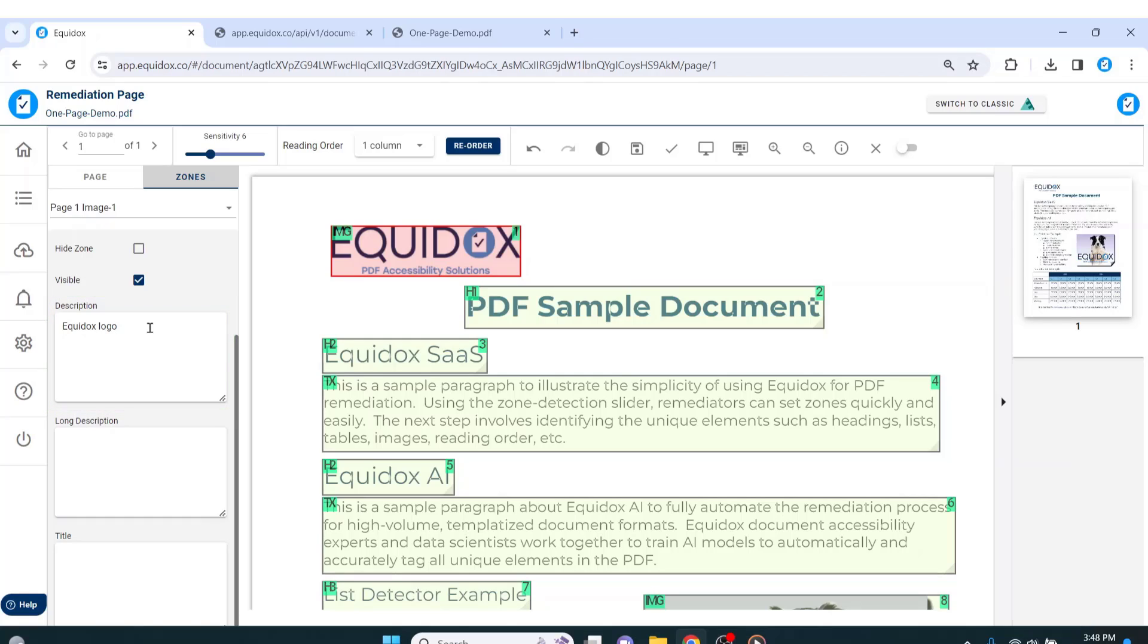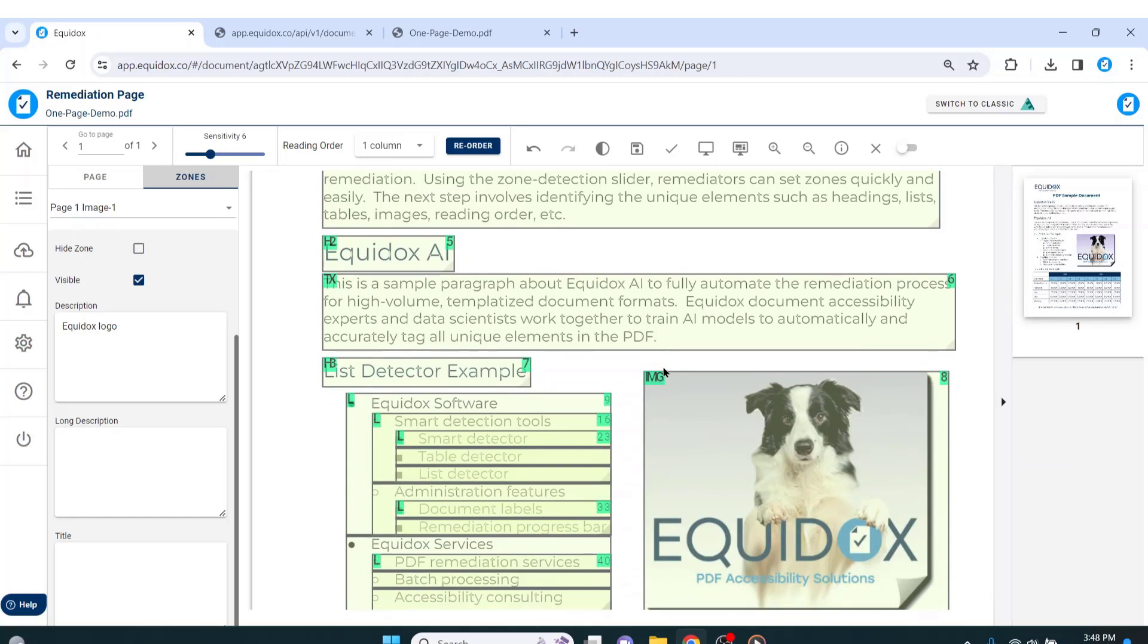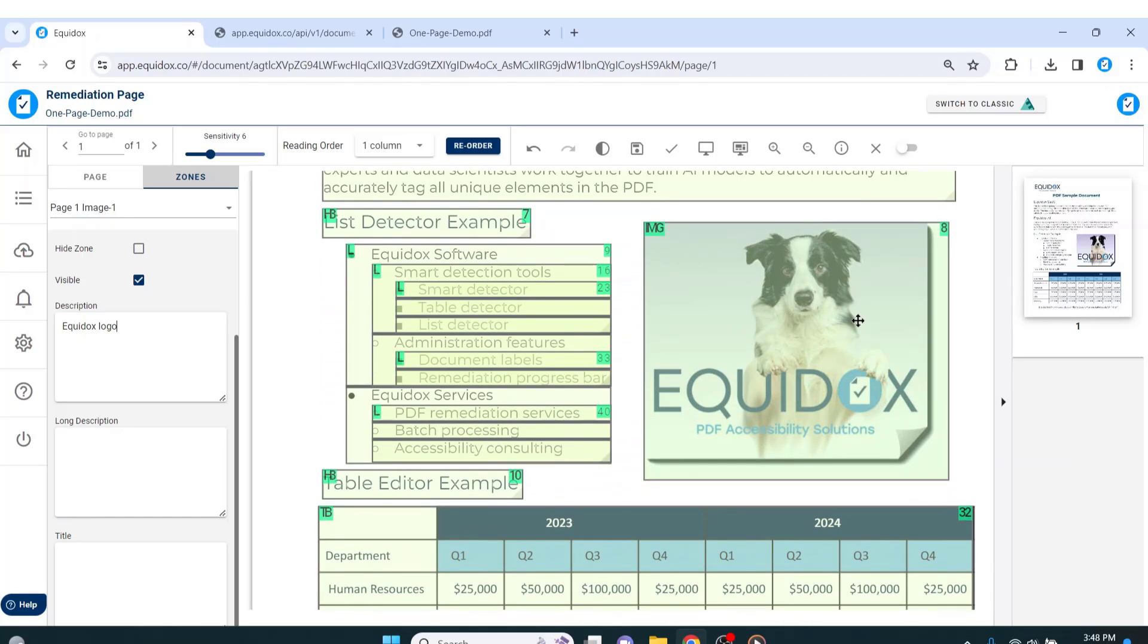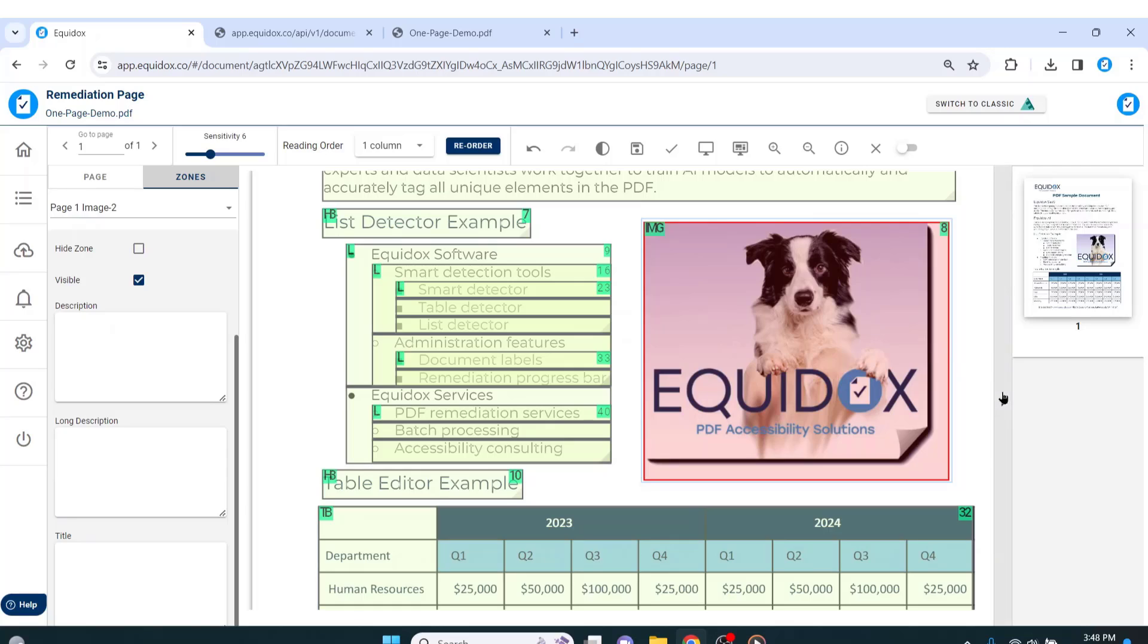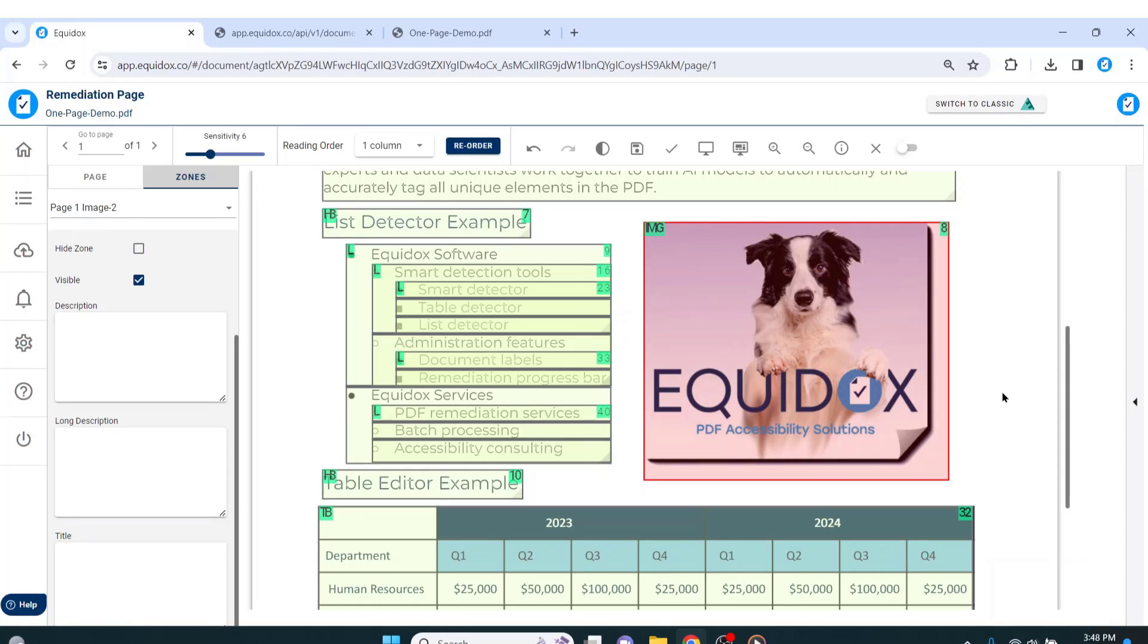Halfway down the page, I have another image of our logo, but this time there is a dog in the picture. This is not a document about dogs, and there's nothing critical being displayed in this image that will allow an assistive technology user to better understand the information on this page. So, I might elect to artifact this image to avoid filling up the page with redundant alt text.